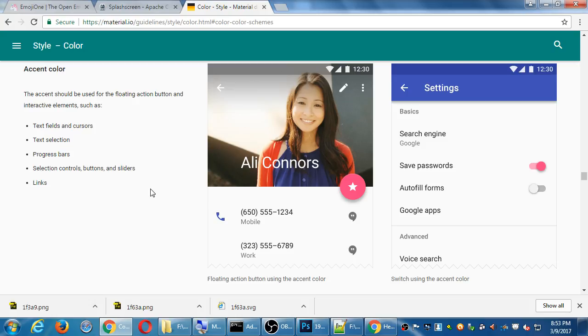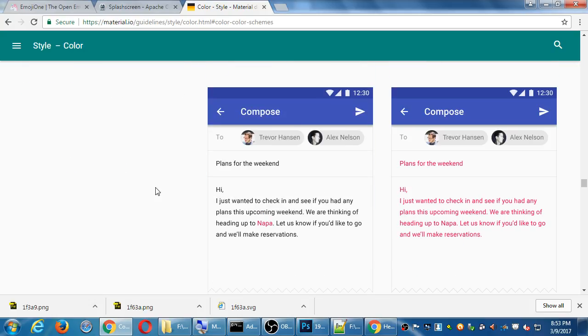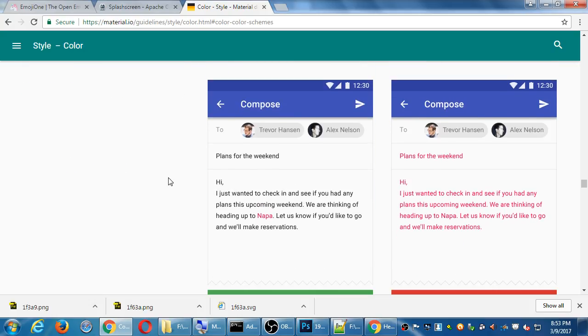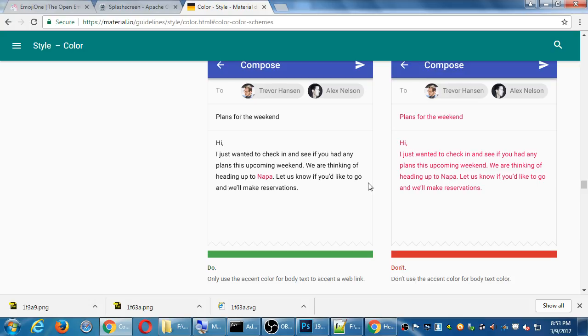This is a lot about concept. Here's do, here's don't. Only use the accent color for body text to accent a web link. Don't use the accent color for body text. Why? That's their whole aesthetic. That's their whole design.